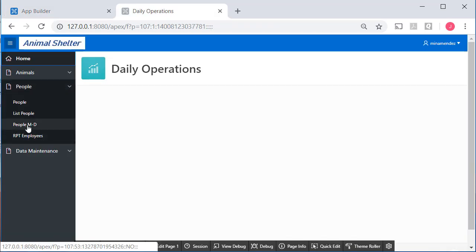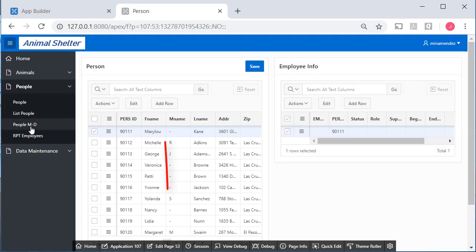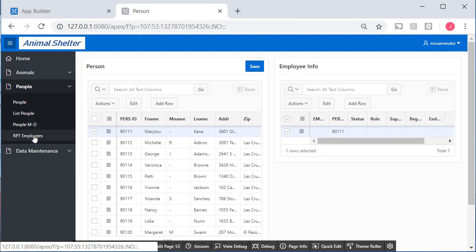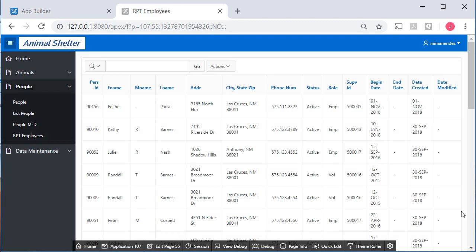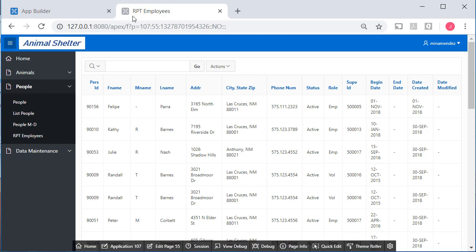If I run the application, I have a people, master detail, and a report, employees. The master detail is page 53. I don't think these are over in the production. And employees, I'm looking down here, is page 55. Let's take a look at what we have in the other application.